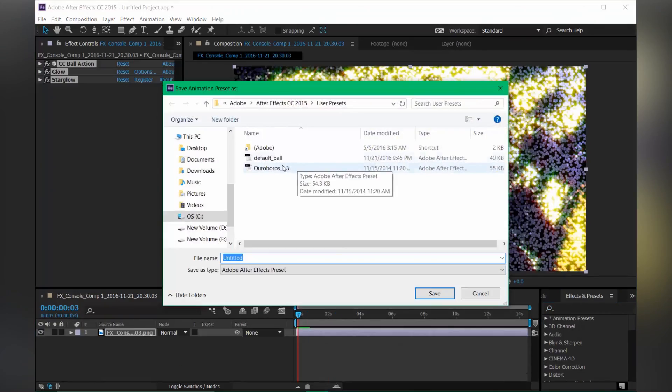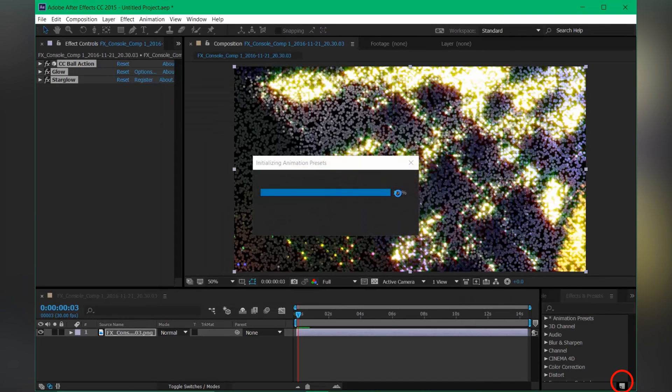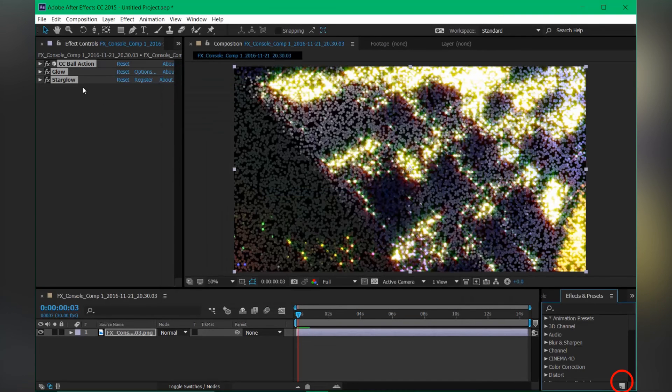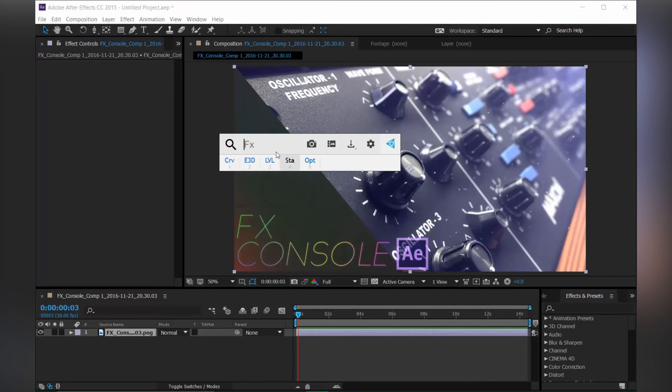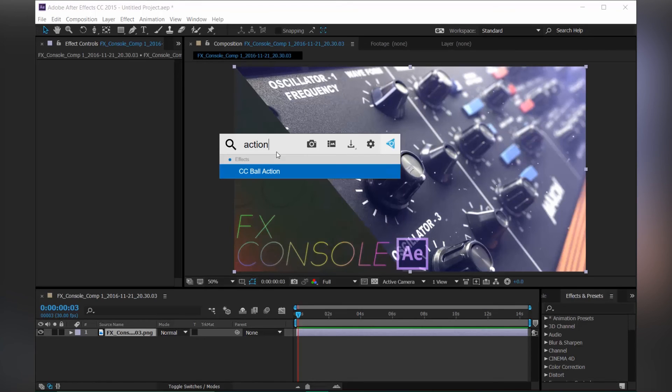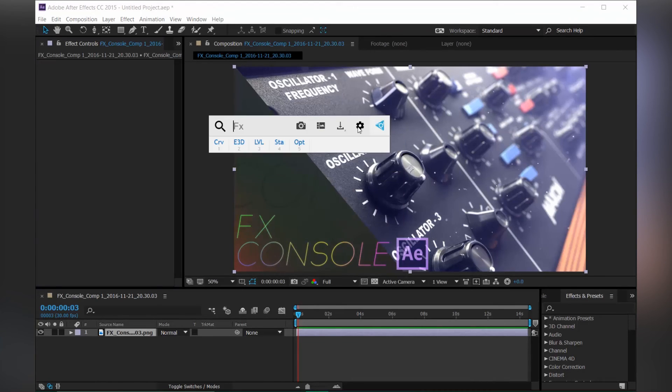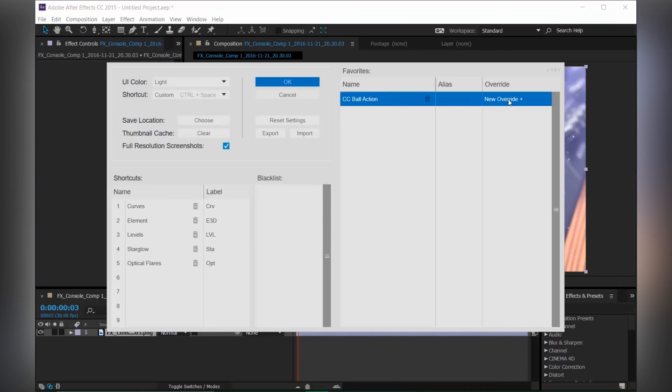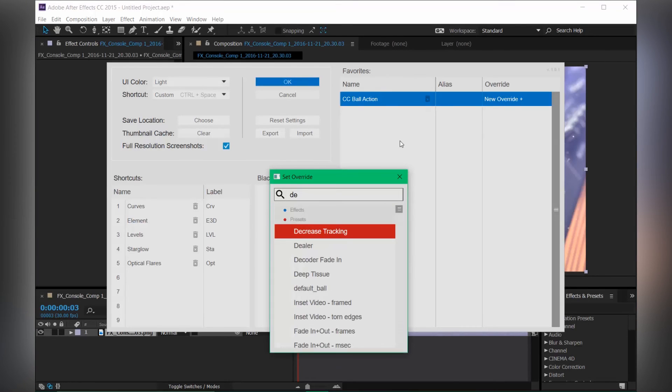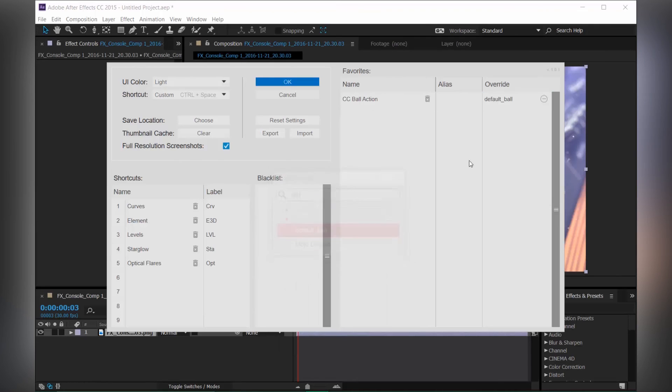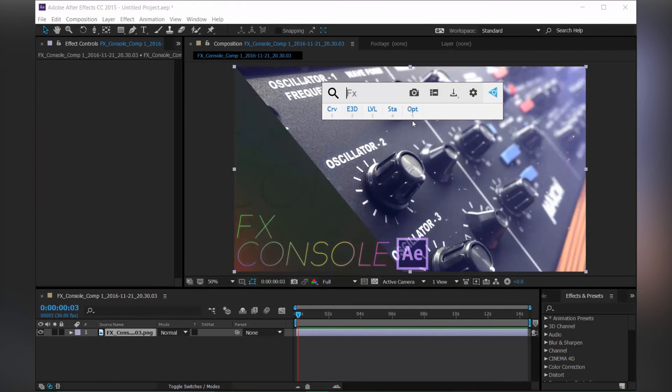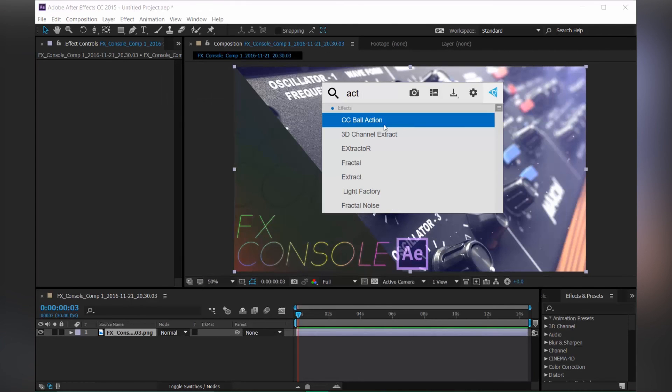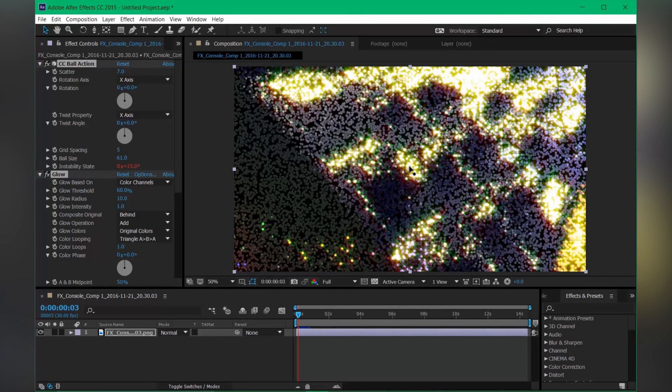After some tweaks, save this effect. Just type one more time action ball and choose this as favorite. And go to settings and choose New Override, and select the default ball that I just created. Hit okay. And now let's see. You will type in action ball so it will bring the same settings as you tweaked this before.